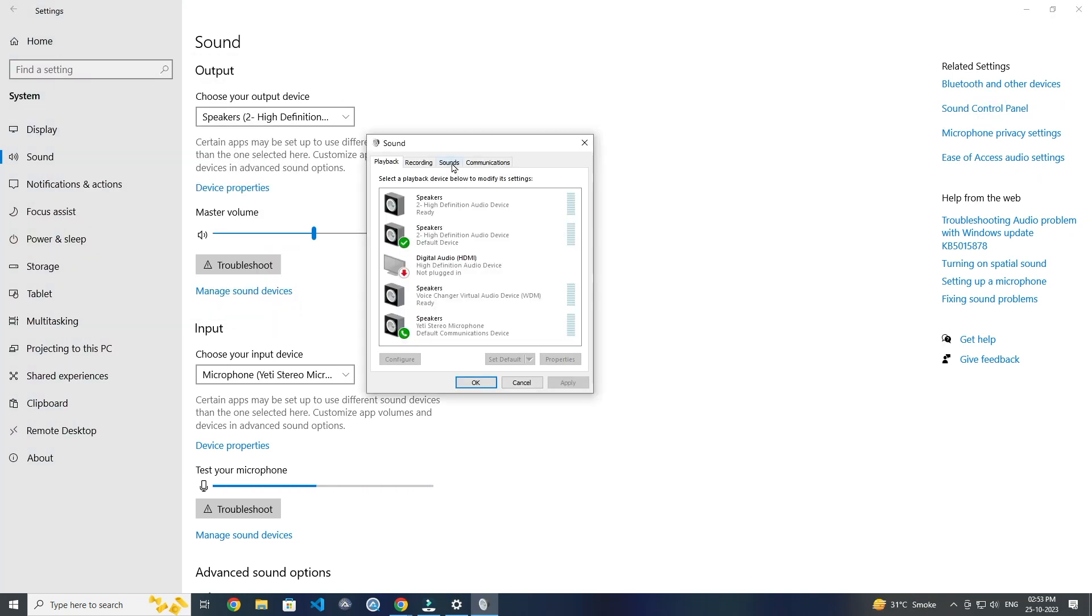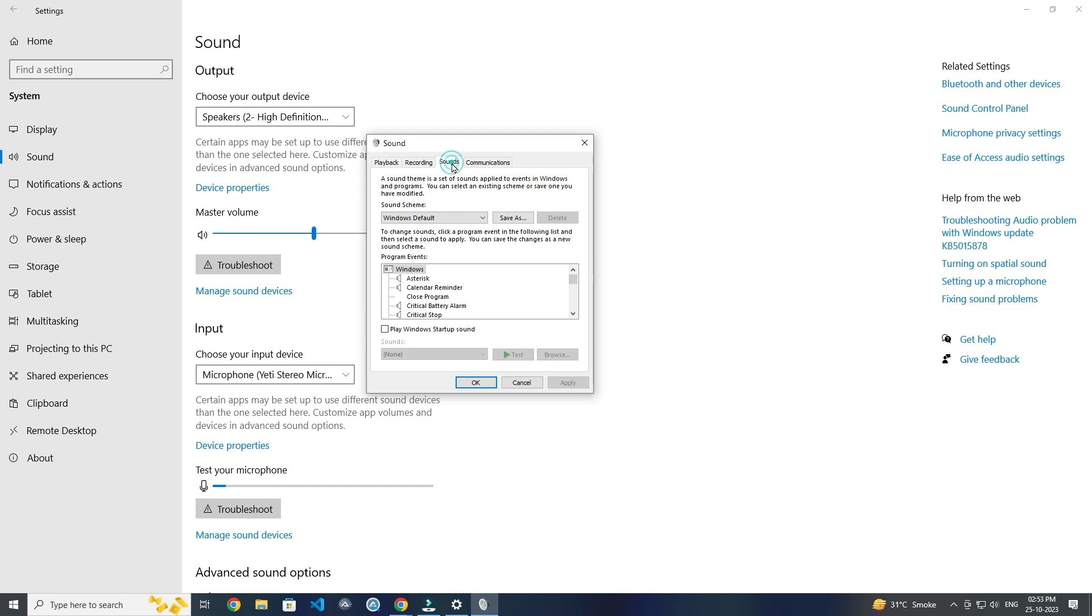And click on Sound tabs. Now here you can change sound of your Windows system.